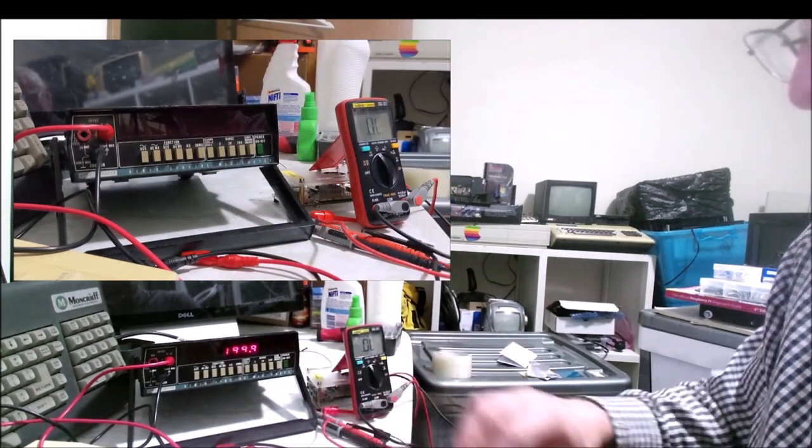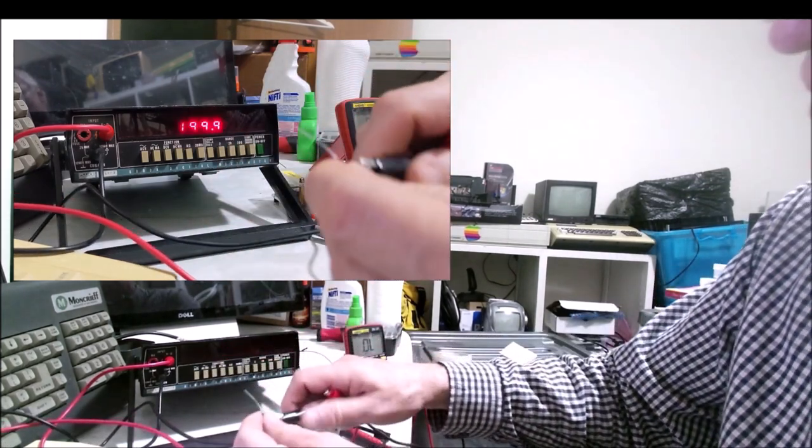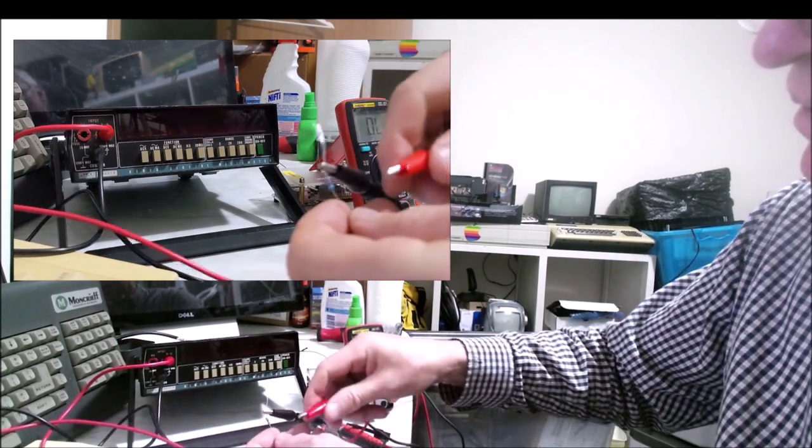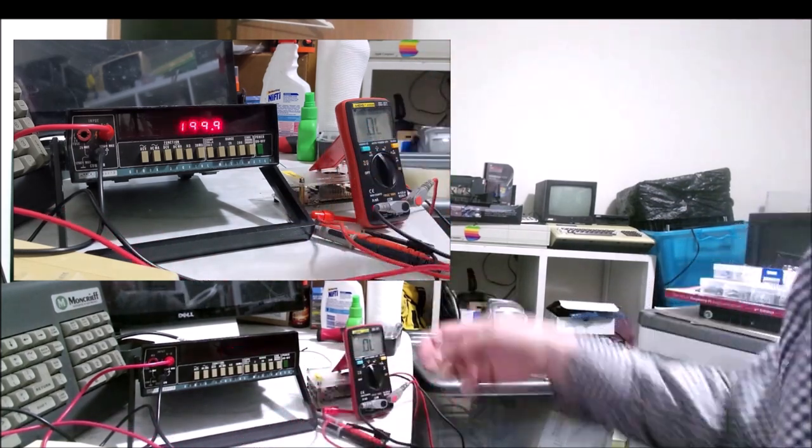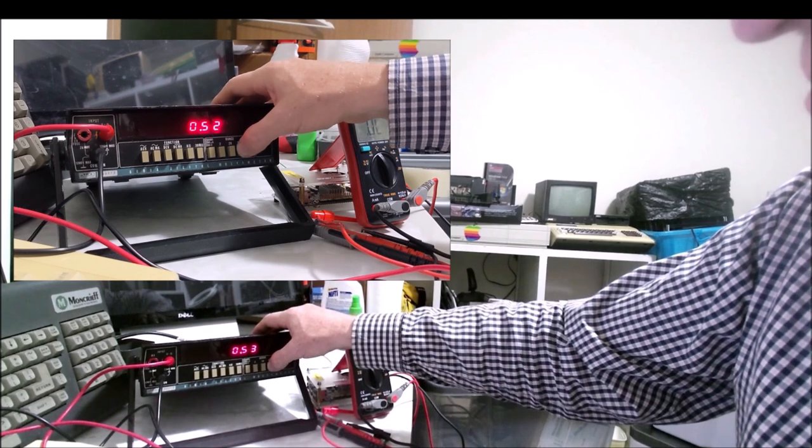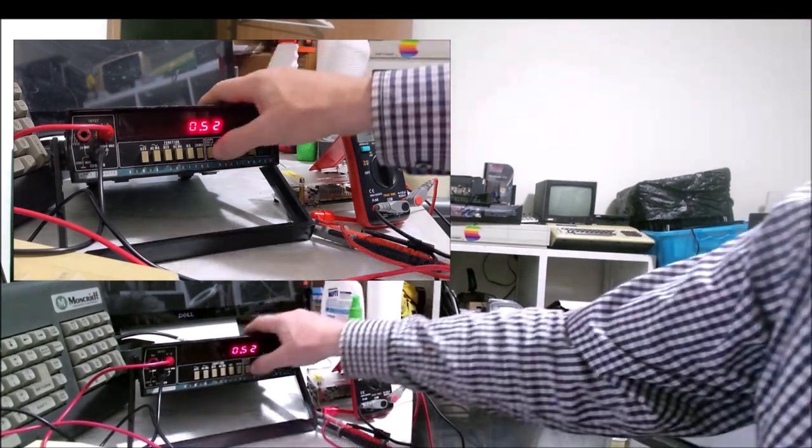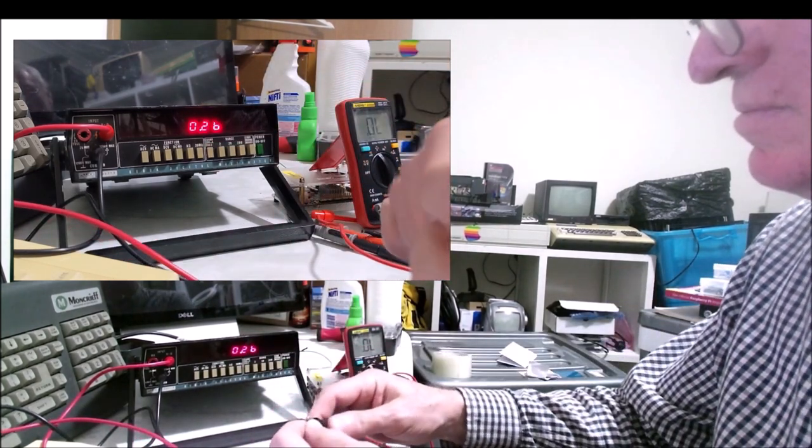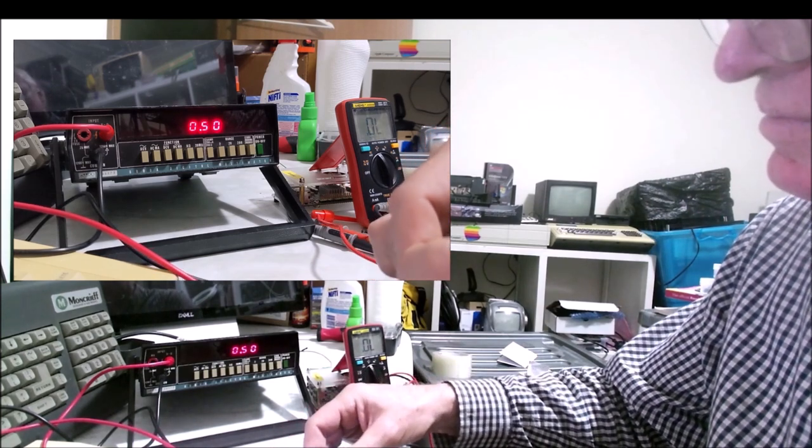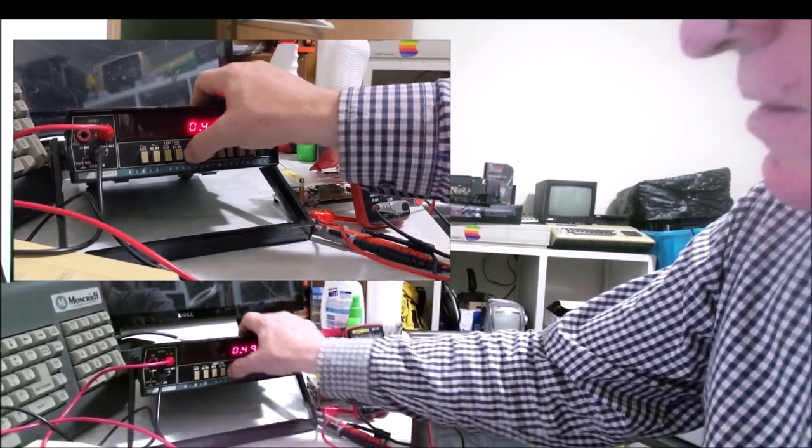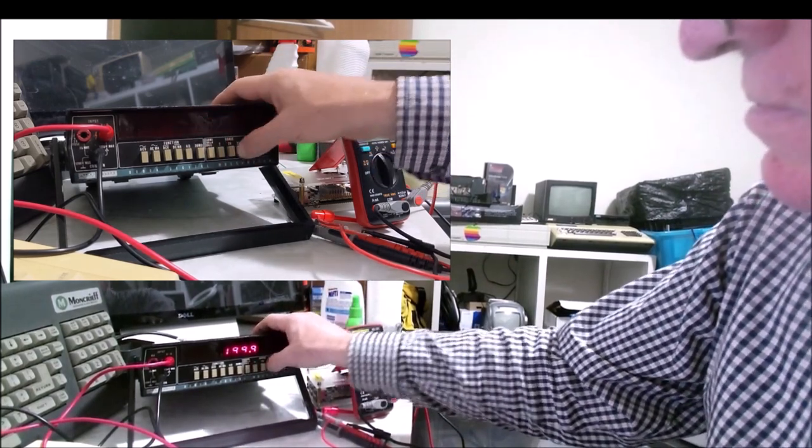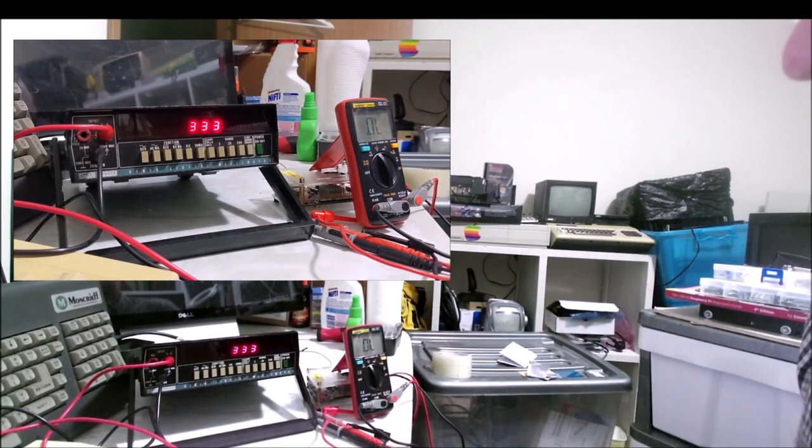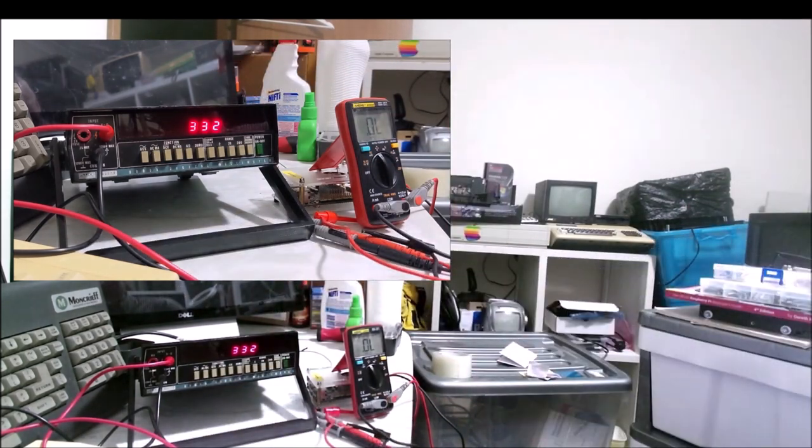It's reading 130.3 kilo ohms. Not shabby at all. Now let's try the Fluke. This is in no way a scientific comparison, it's basically just out of curiosity. We now have it in kilo ohms, so I've selected the correct range.